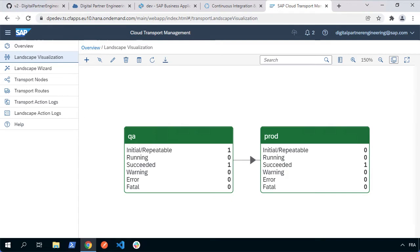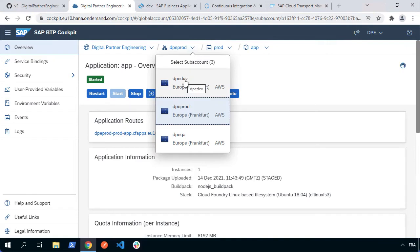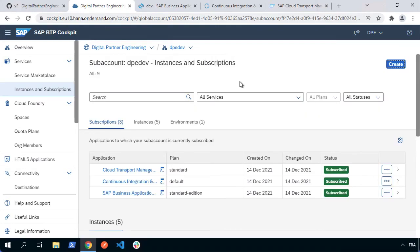It will integrate with our cloud transport management system. To get started, we'll need to go to our BTP cockpit. I'm going to go to my development sub-account and we'll see the instances and subscriptions that we've already got. We're going to create a service instance of the alert notifications.